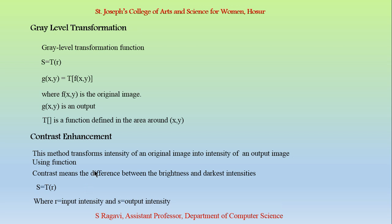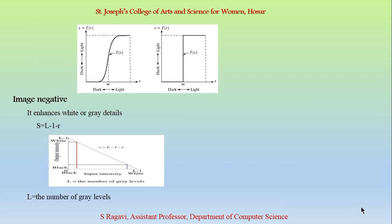Let us see in the following. First one is the contrast enhancement. This method helps us to transform the intensity of the original image into the intensity of an output image using a function. Contrast means the difference between the bright and the dark intensities. R represents the input intensity and S the output intensity. As you see in the image given, the contrast varies from dark to light intensities. We can perform various grey level transformation by choosing a M value. That is nothing but a threshold value.